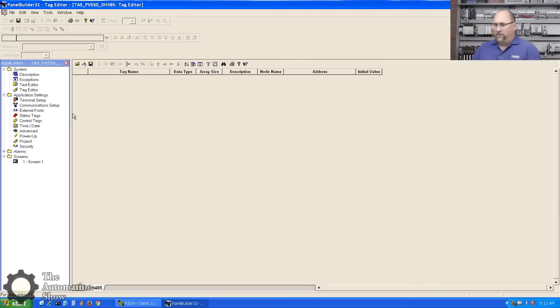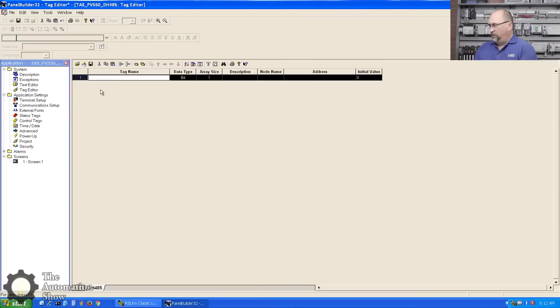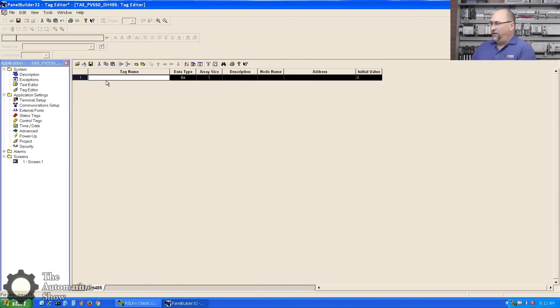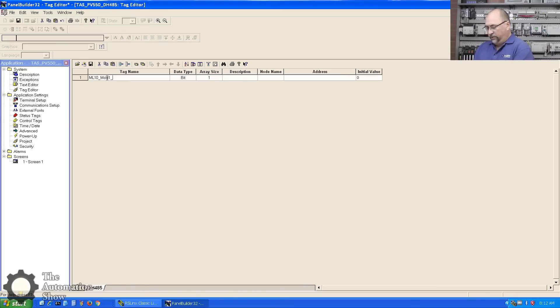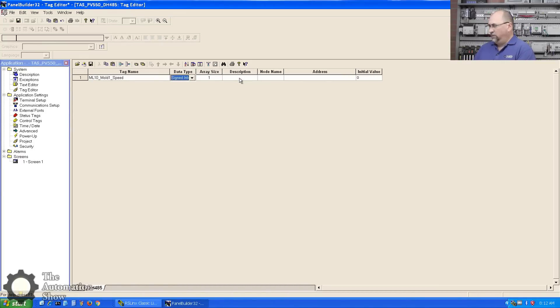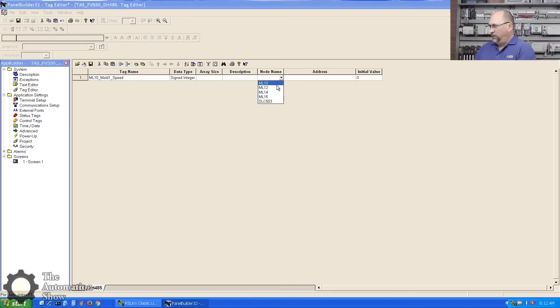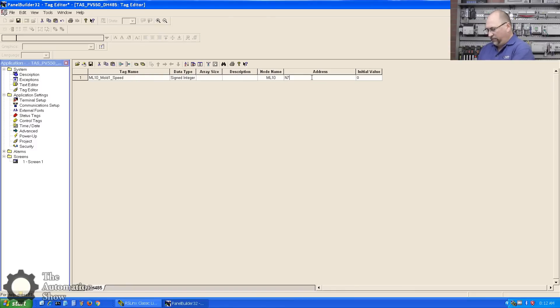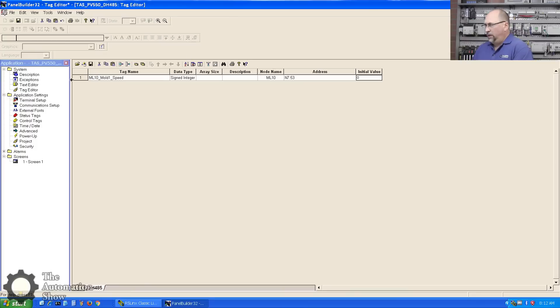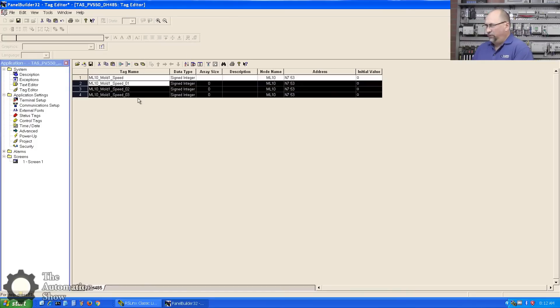Now we're ready to create some tags. Let me hit the insert key - the software uses the insert key quite a bit. I think my first tag will be ML10_Mold_One_Speed, and that is going to be a signed integer. That's going to be in the MicroLogix 10 or MicroLogix 1000, and the address will be N7:53.